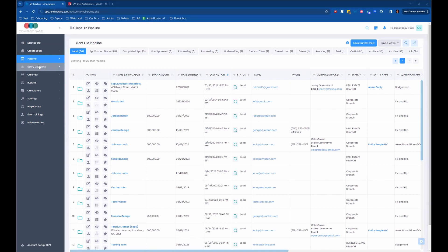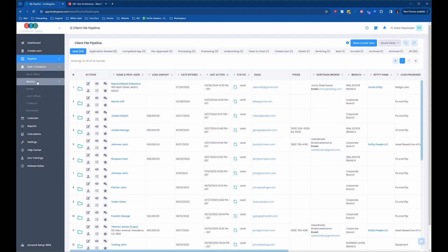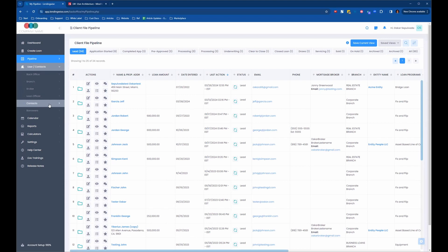We're going to start over in Users and Contacts. These are the user types that we have in the system: back office, branch, brokers, loan officer, contacts, and borrowers.